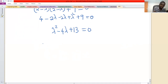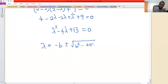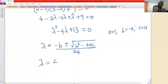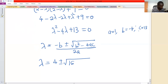We use the quadratic formula: lambda equals minus b plus or minus square root of b squared minus 4ac, all divided by 2a. In this problem, a equals 1, b equals minus 4, and c equals positive 13. So lambda equals minus of minus 4, which is positive 4, plus or minus the square root of b squared, which is 16.